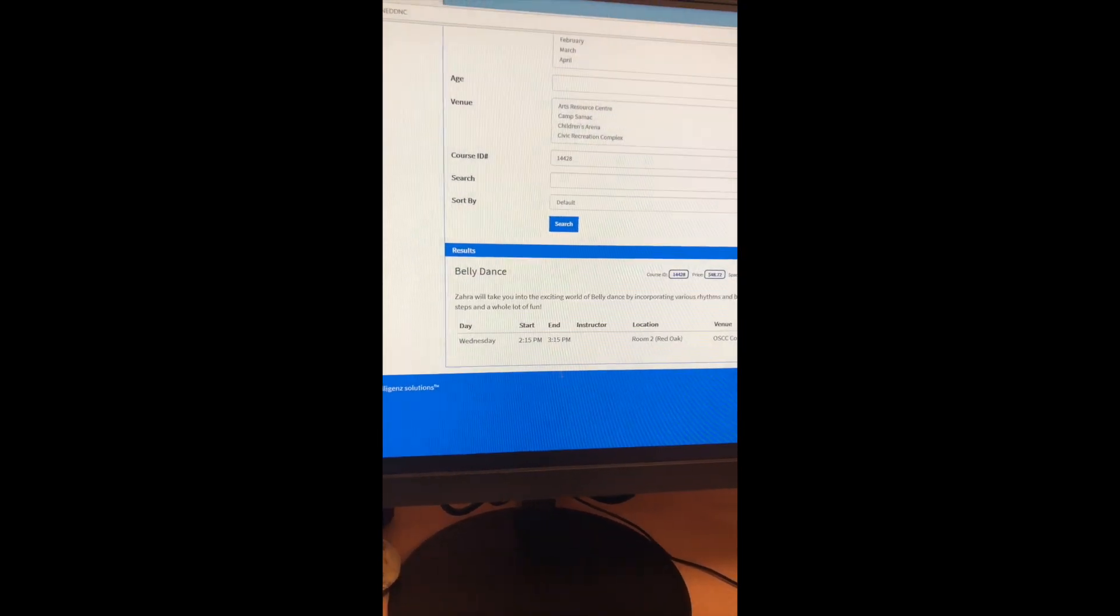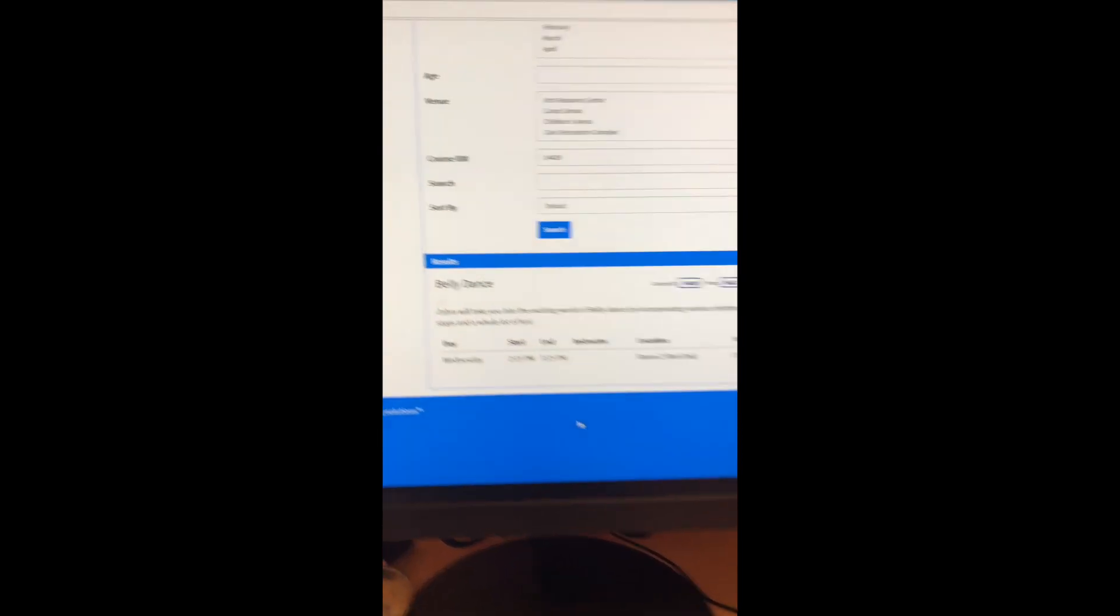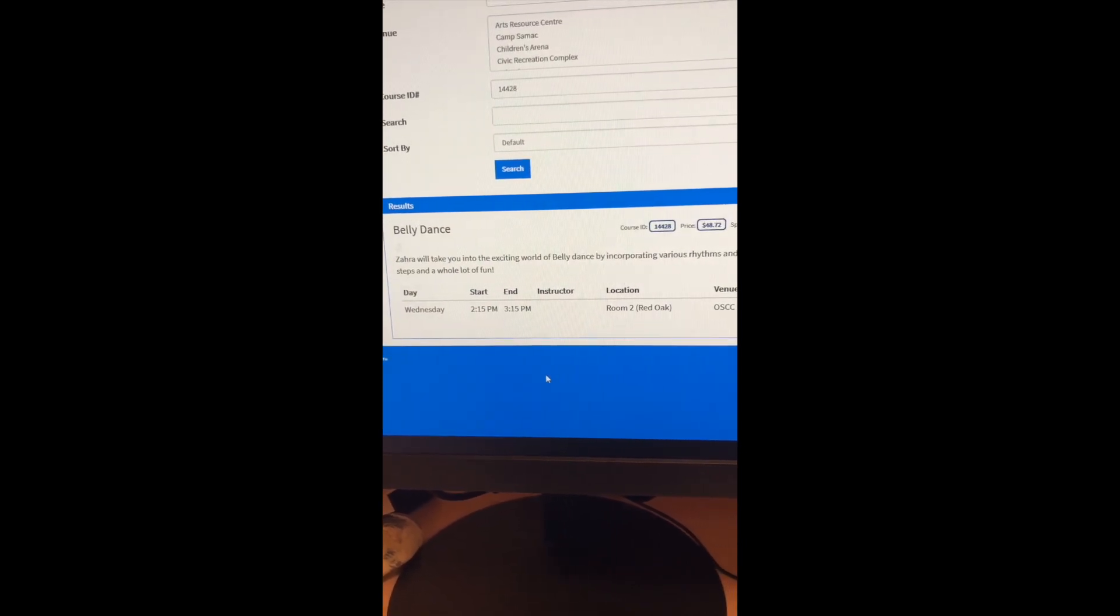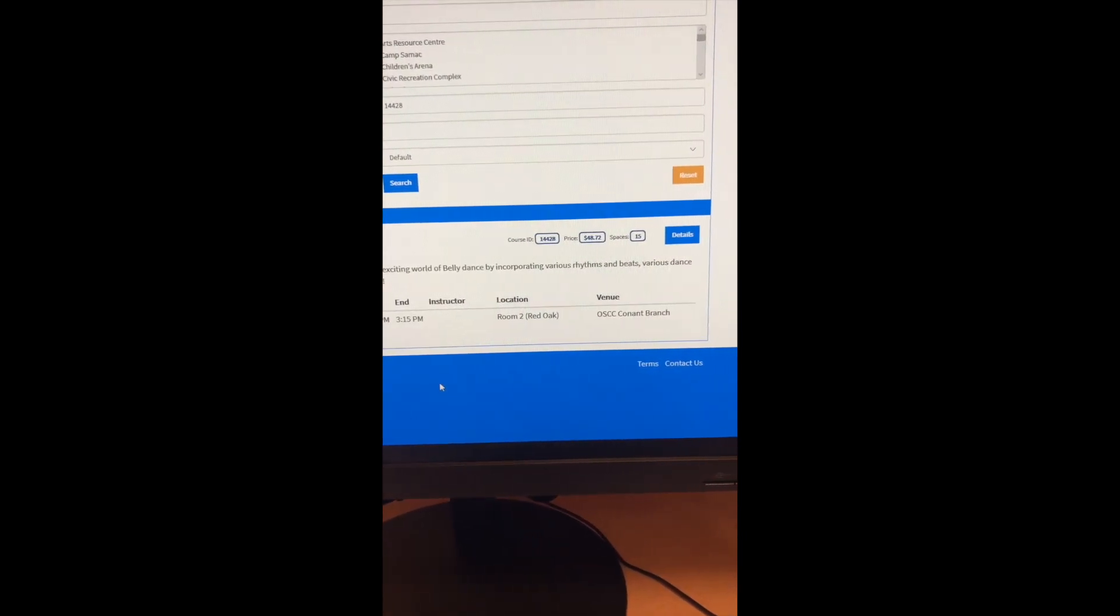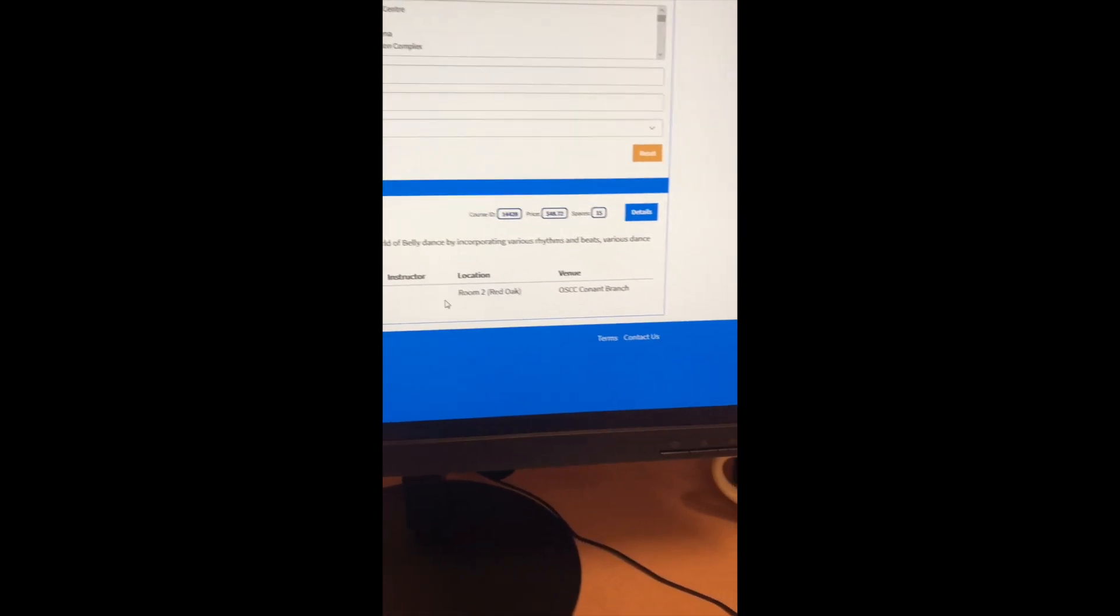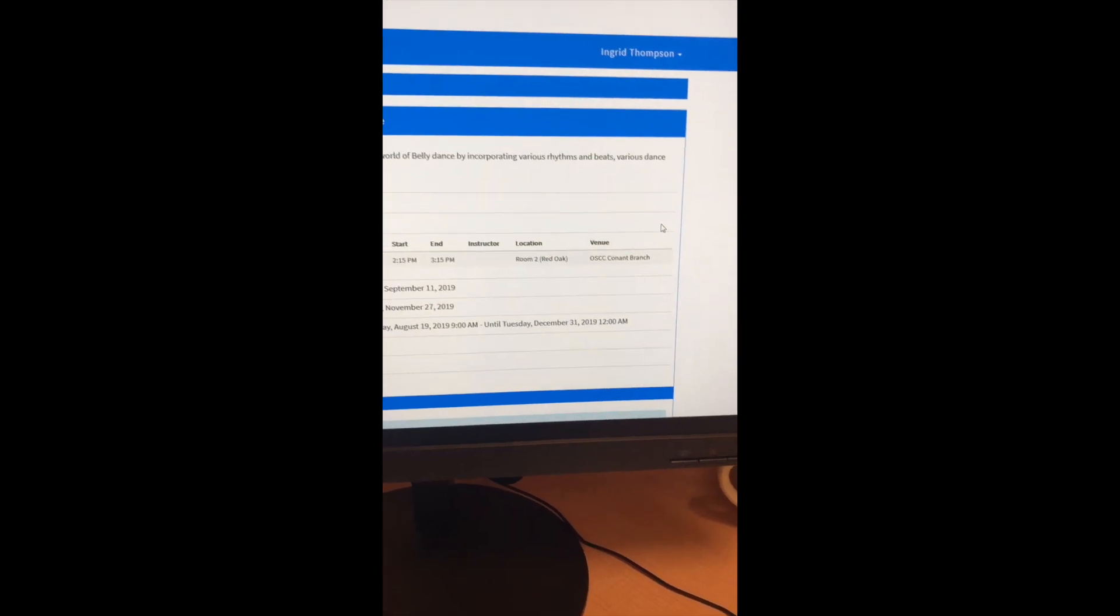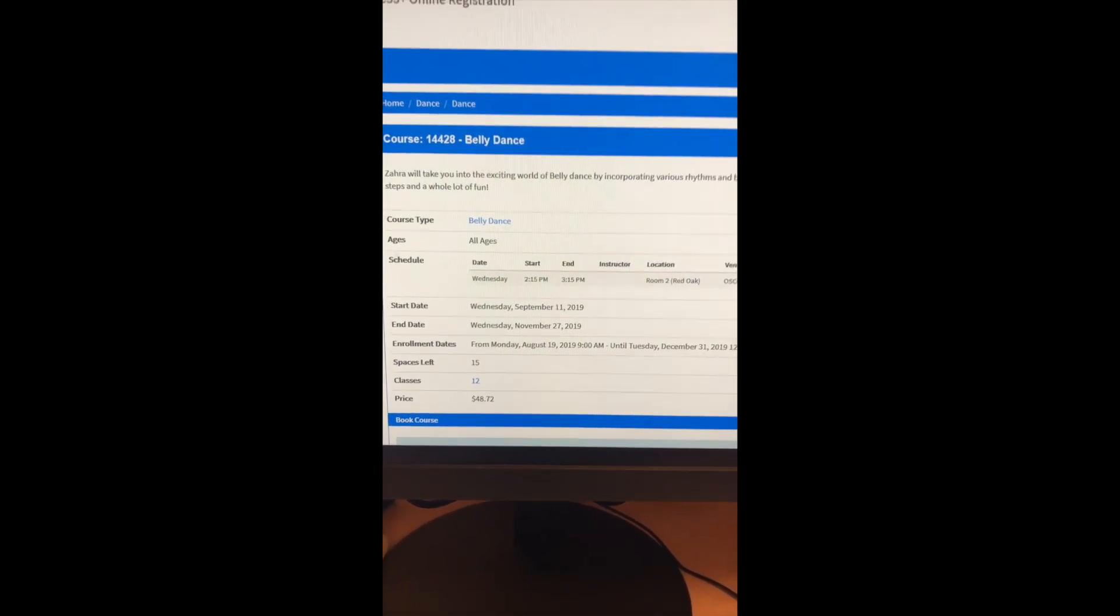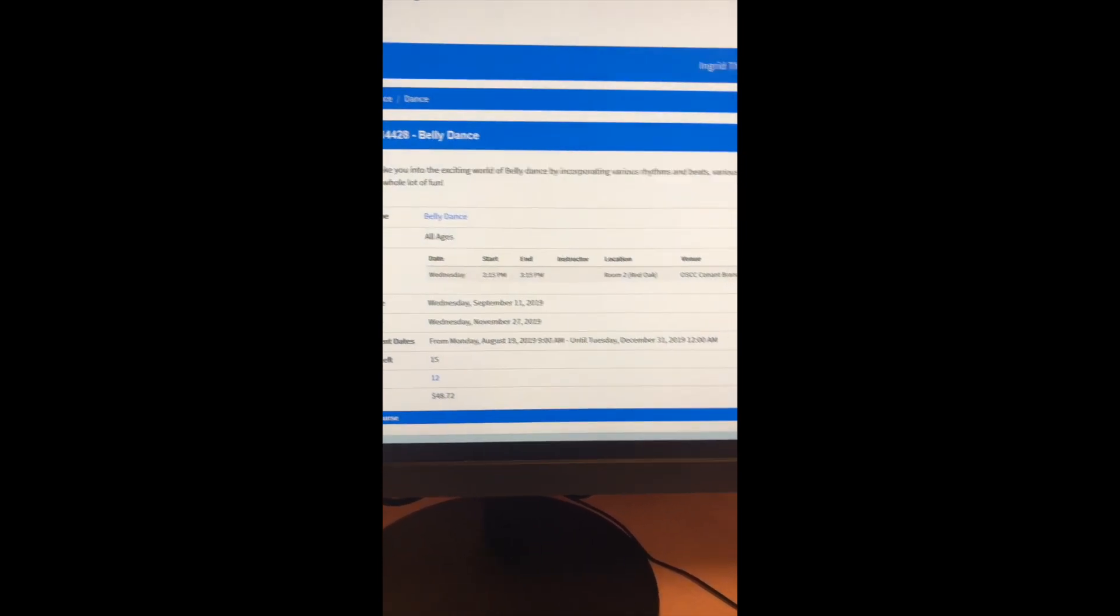And yay, the details are there. So here we can see the details. It's on a Wednesday from 2:15 to 3:15 at the Conan branch. You can see our cost. There are 15 spaces in that course. If you then click details, you get further details about the course, your start date, your end date, pricing again.